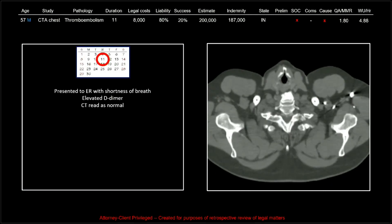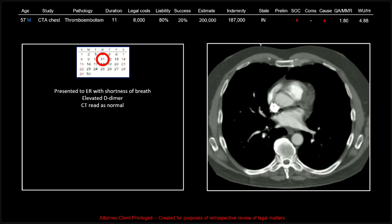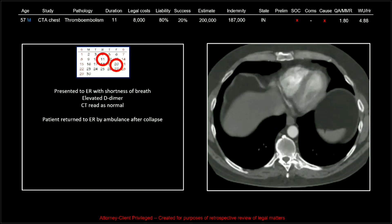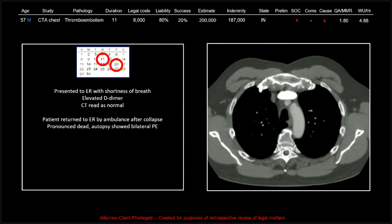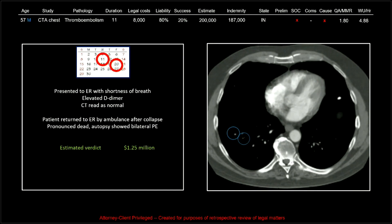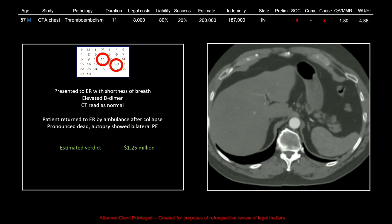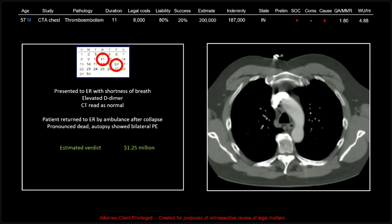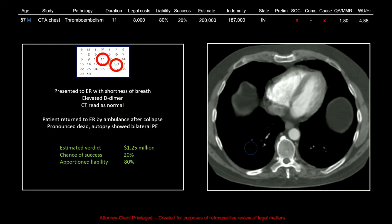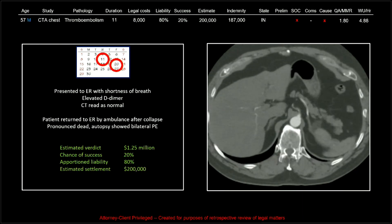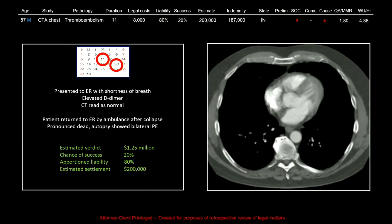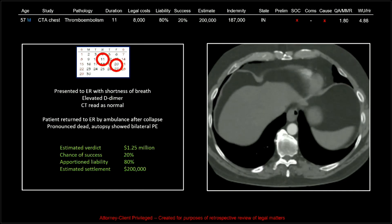The patient presented to the ER with shortness of breath and an elevated D-dimer. The CT was read as normal. The patient returned to the ER by ambulance after collapse nine days later and was dead. The autopsy showed large bilateral pulmonary emboli. So there is my stance on the small pulmonary embolism. Estimated verdict of 1.25 million, chance of success 20%, apportioned liability 80%, and the estimated settlement was $200,000, which we came in very close to. An older patient definitely mitigates the damages incurred.